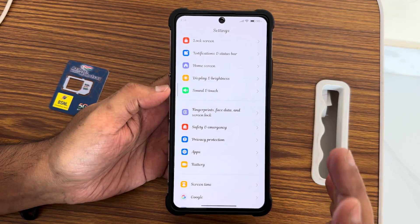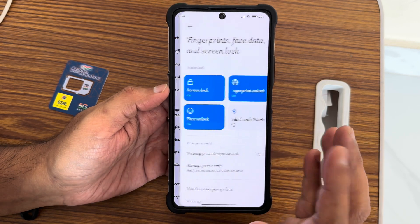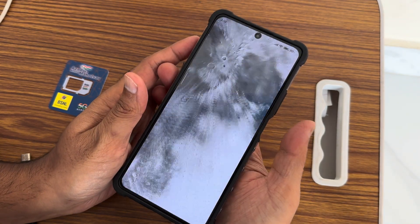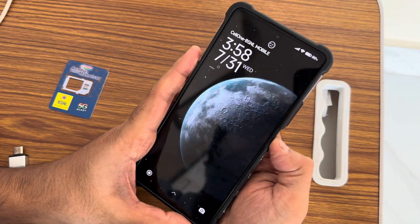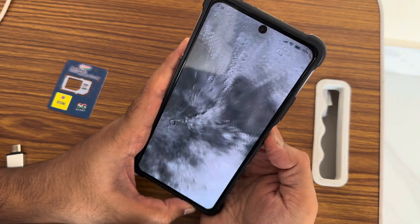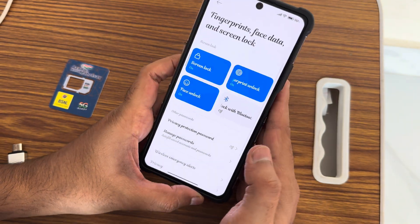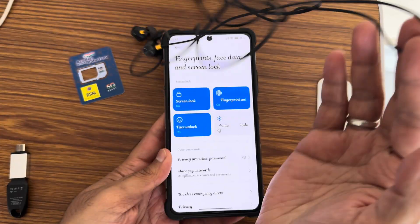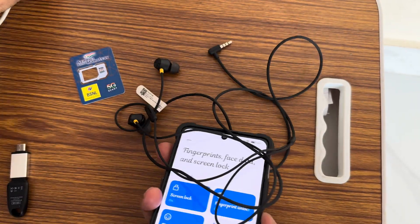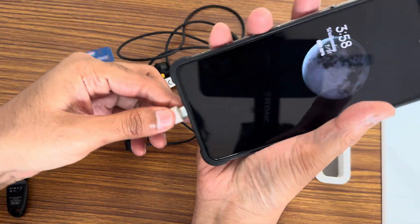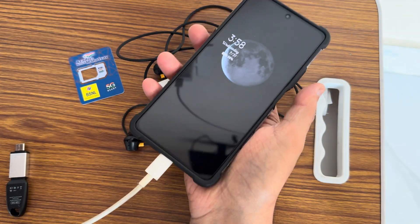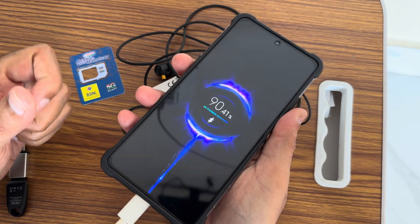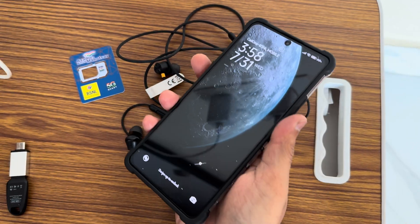Fingerprint and face unlock are both working fine. Fingerprint unlock is very quick and fast, and face unlock is also very accurate. Headphone support and charging are also problem-free — when you connect the charger, there's a cool charging animation displayed on the screen.